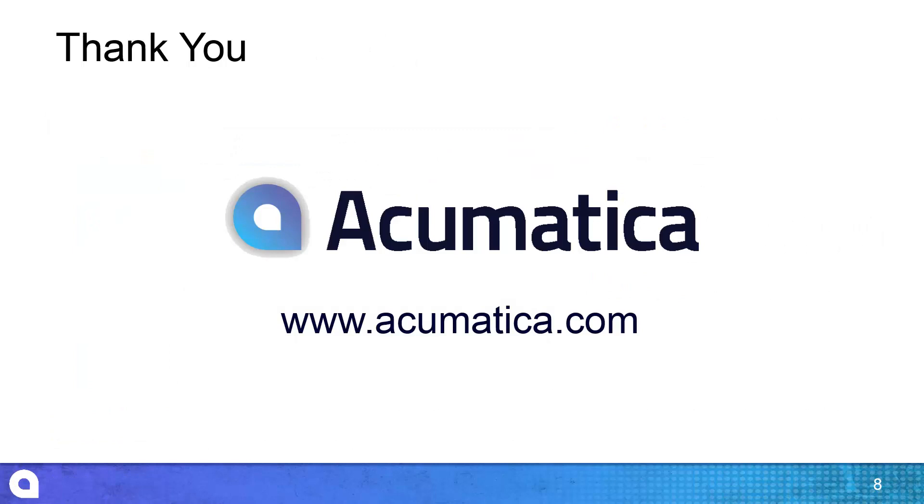For more information about Acumatica, visit our website to read documentation and view other videos.